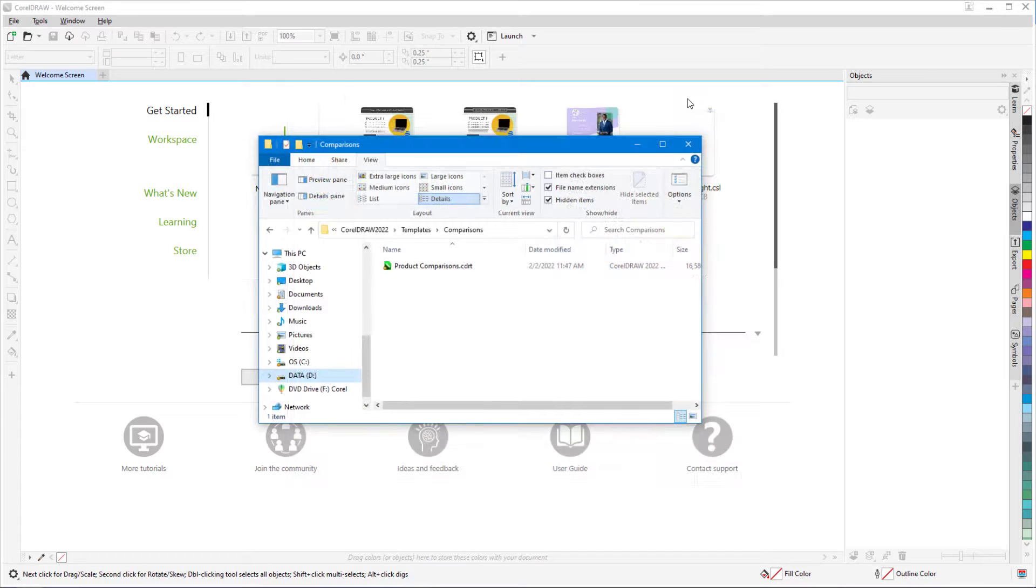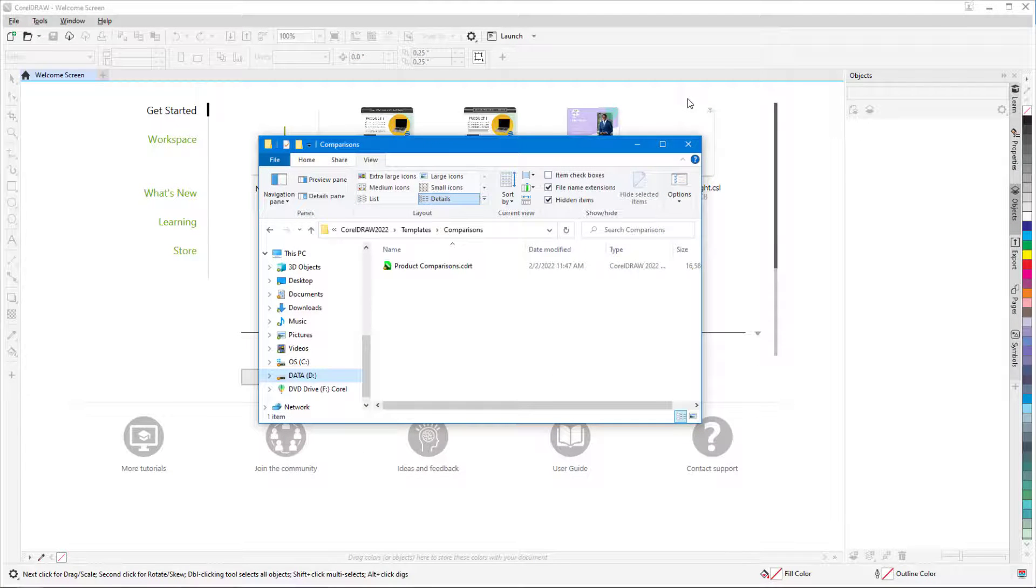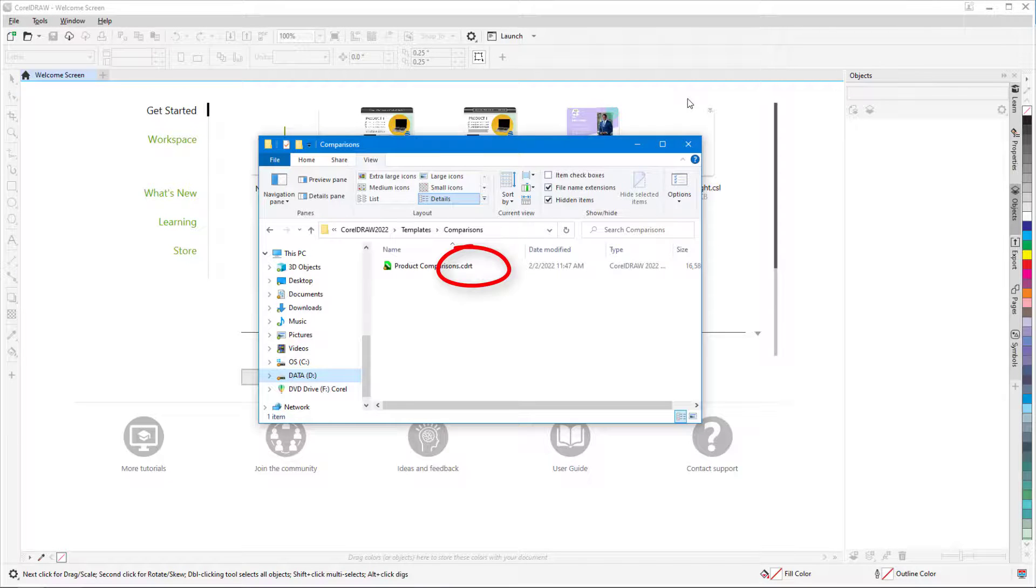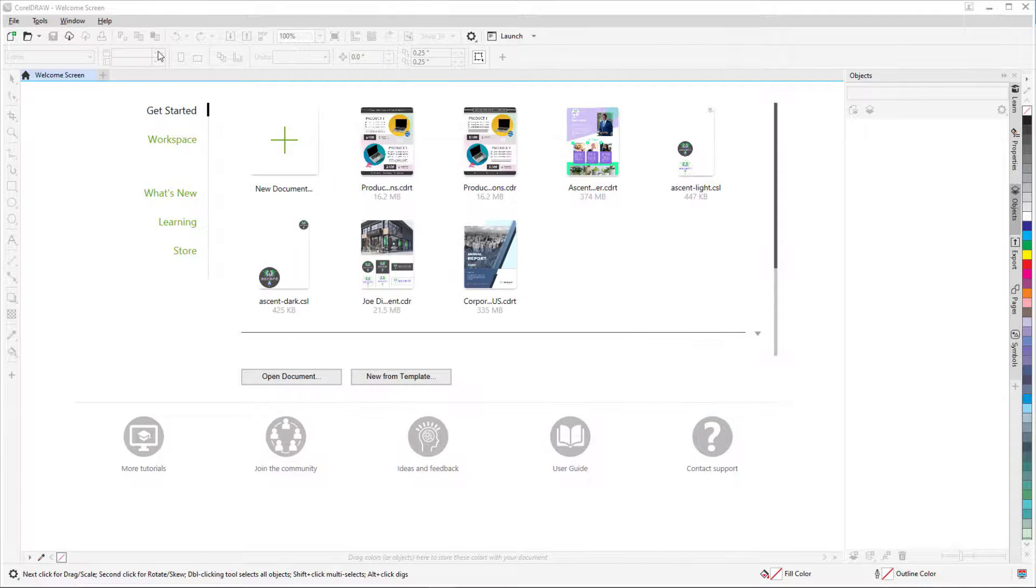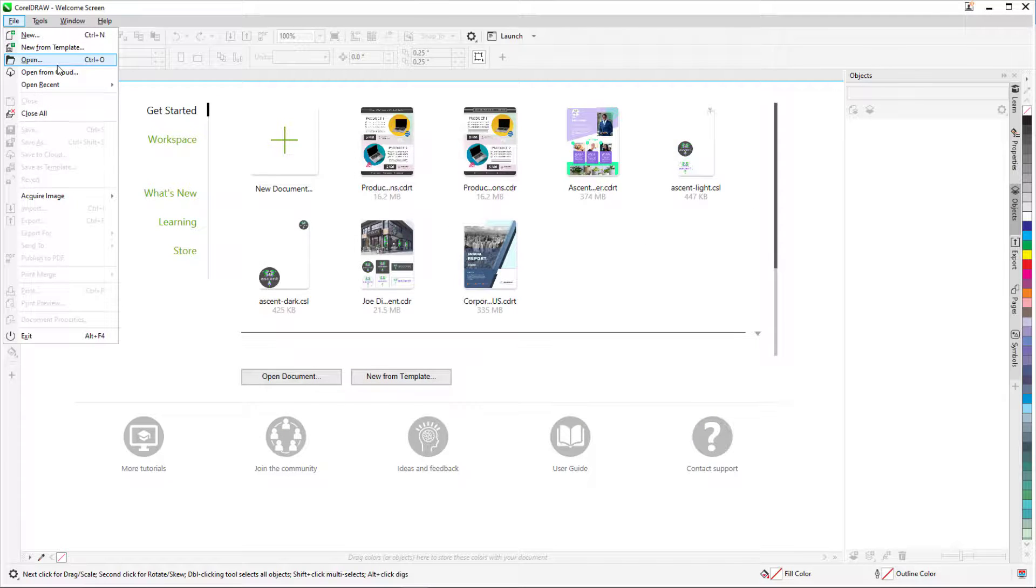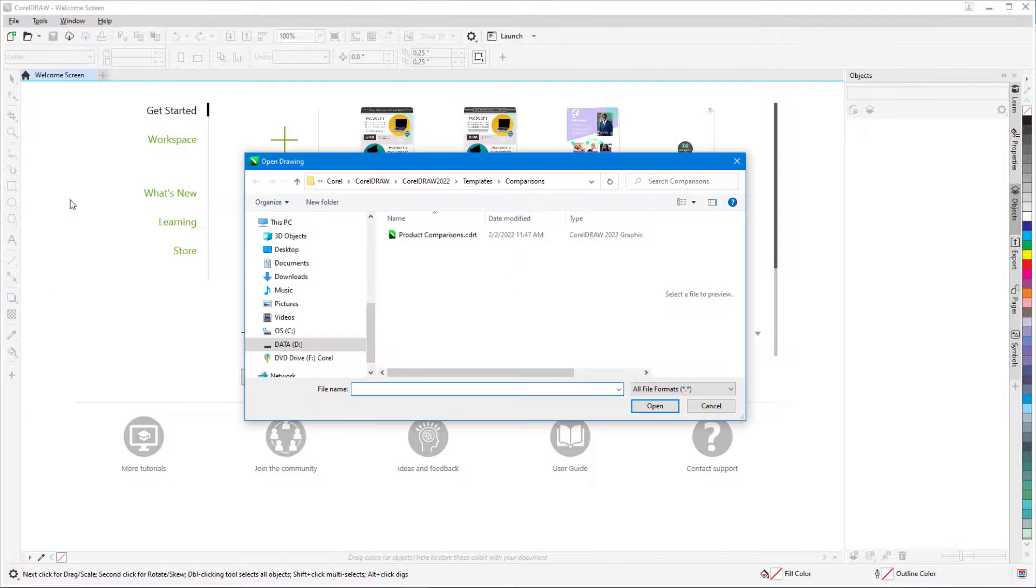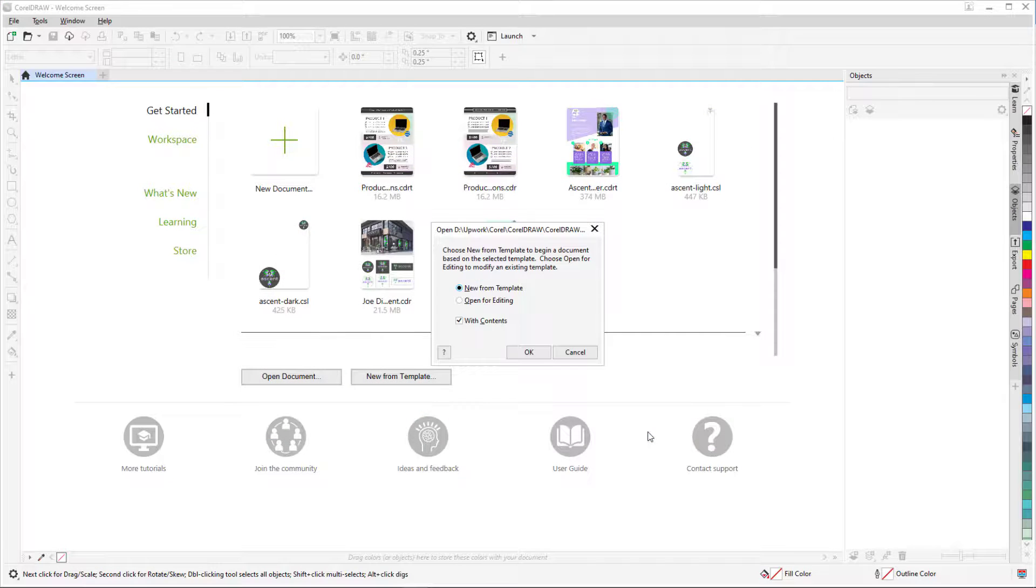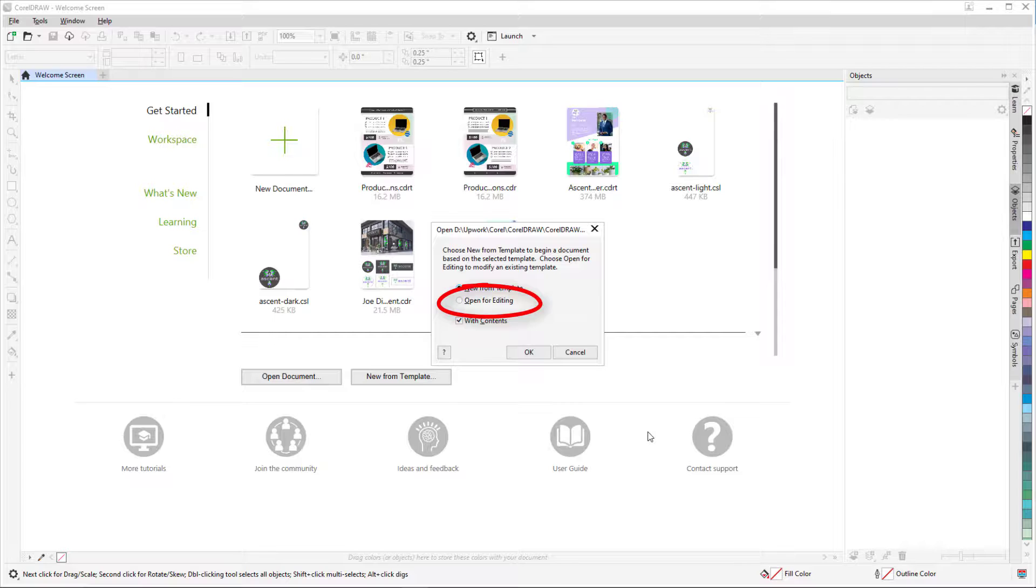Finally, whereas CorelDRAW files are saved with the CDR extension, template files have the extension CDRT. If I use File Open instead of New from Template and open a template file, I'll be asked whether I want to create a new document based on this template or open the template itself to edit it.